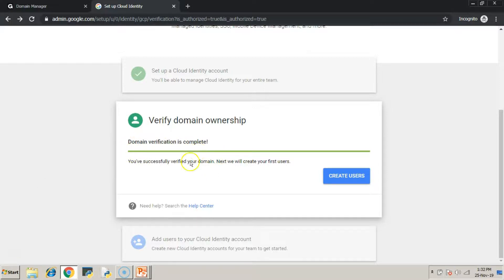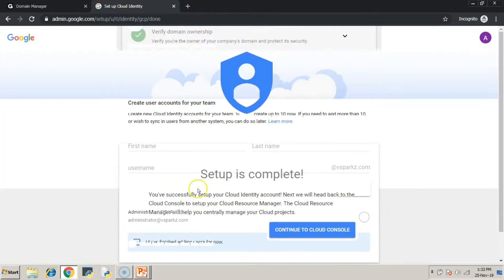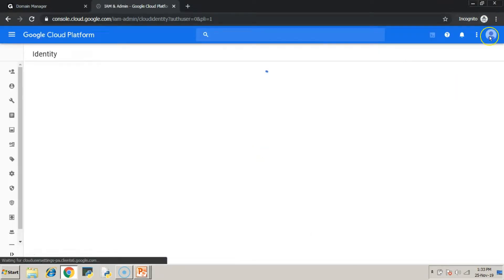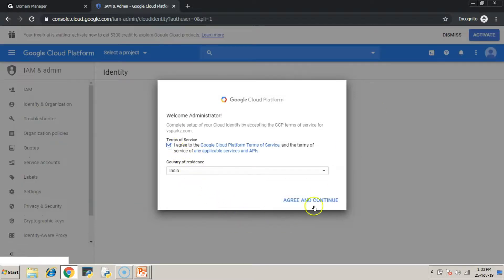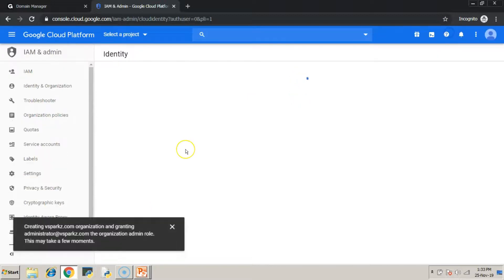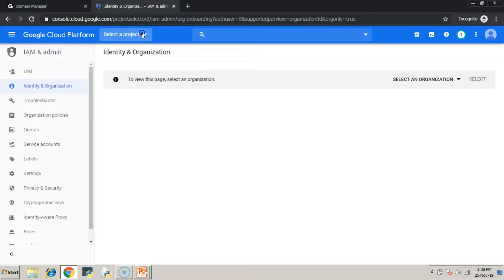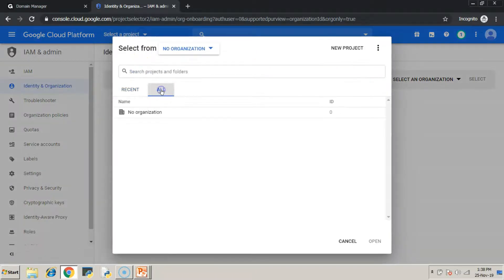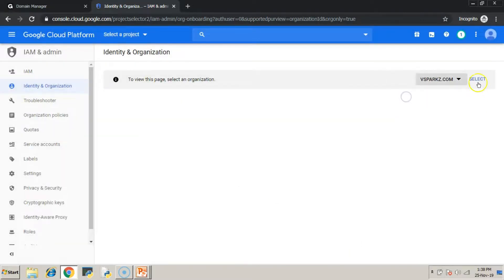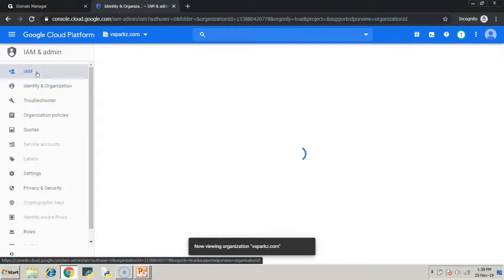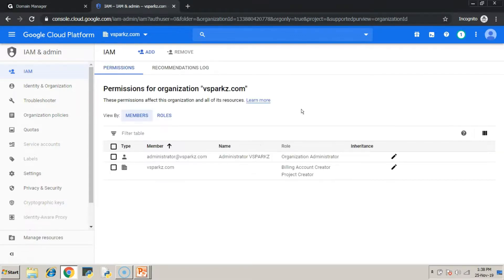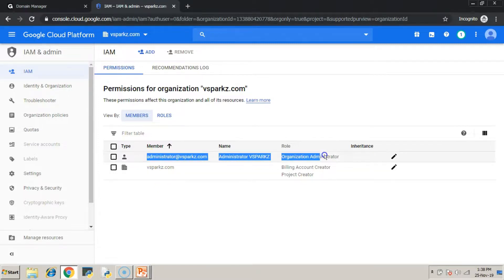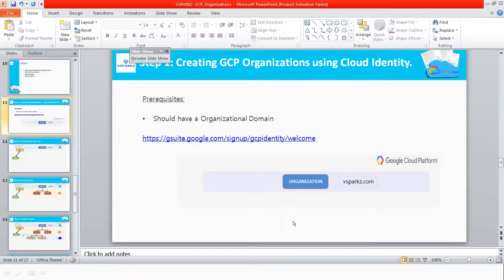Now, go to the Google Cloud console. With this, our first step is completed. We have created a GCP organization and we have verified our domain as well. Now, you can see vsparks.com is created as an organization in GCP console. In the IAM page, you can also see administrator at vsparks.com is going to be our organizational administrator. So this is the user that we have given at the time of registering our domain in cloud identity.